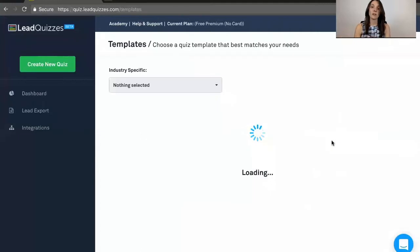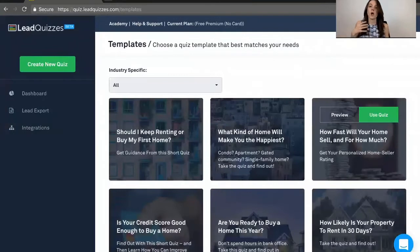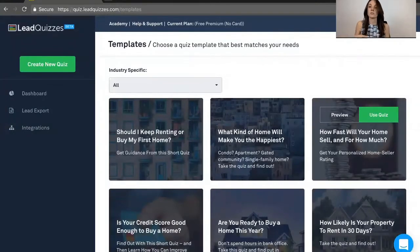But with a template, all of the fields are already going to be filled in. So all of the questions, all of the outcomes, all of the answers, everything is going to be done for you.